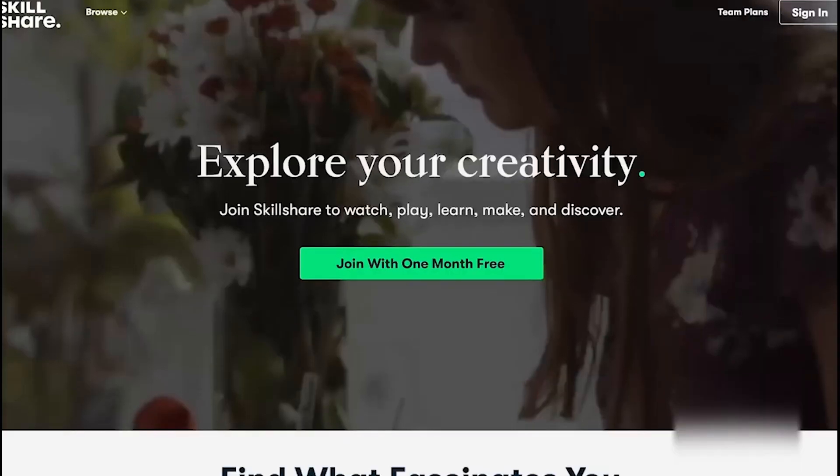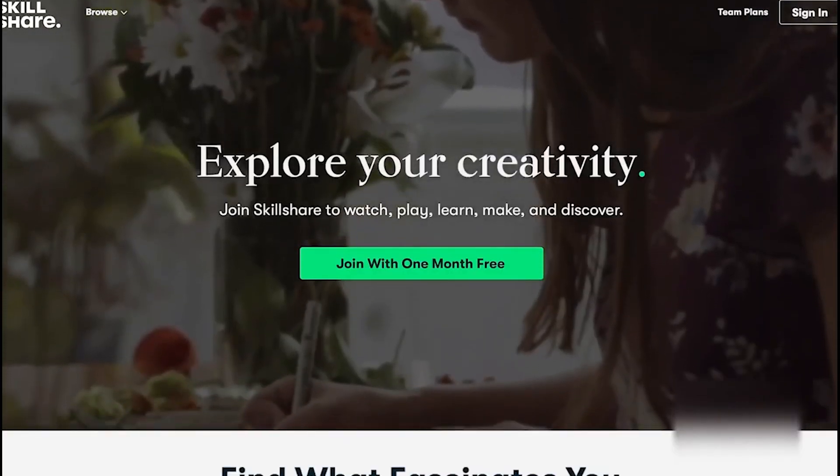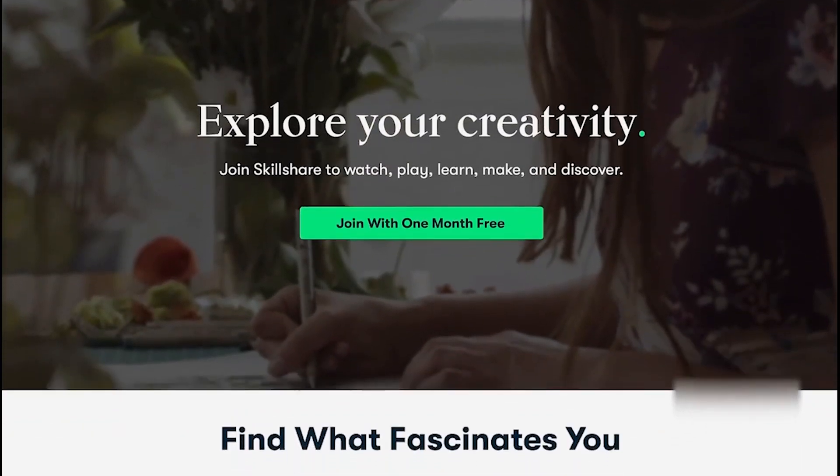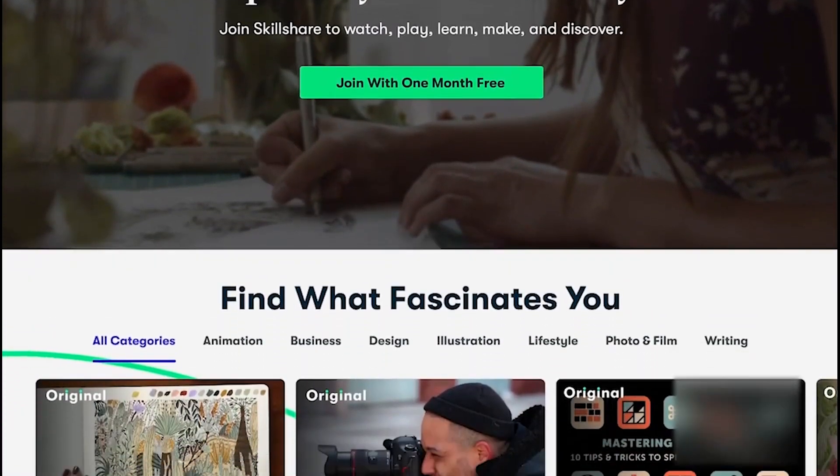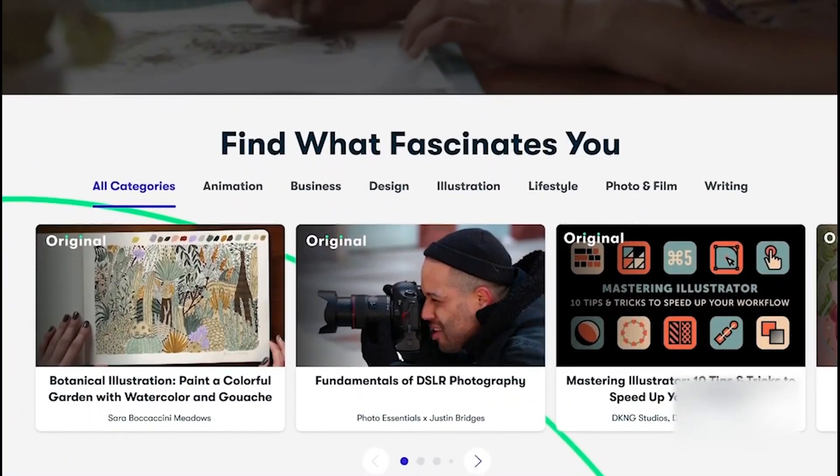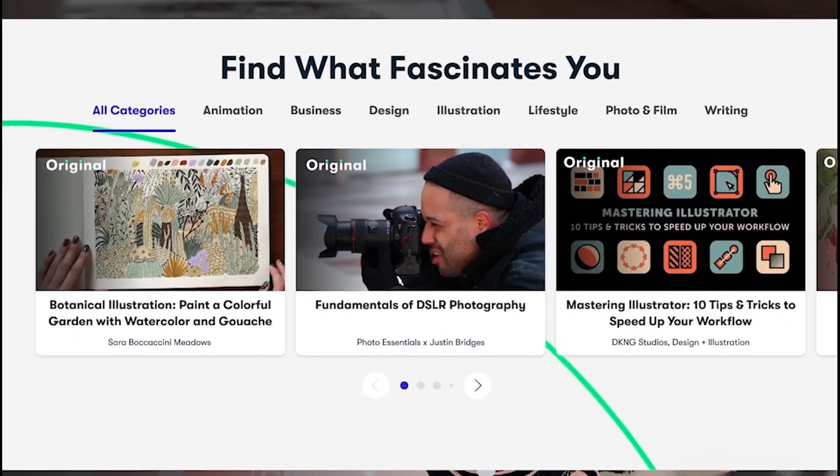A course that I took and I really liked was the Modern CSS Writing Better, Cleaner, More Scalable Code course by Harry Roberts.